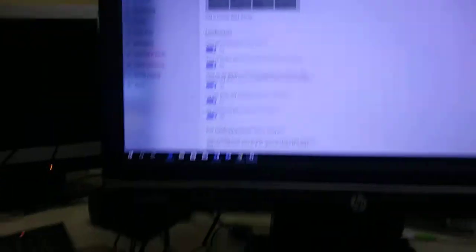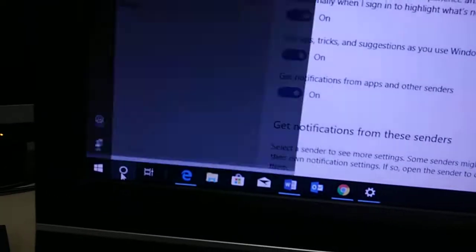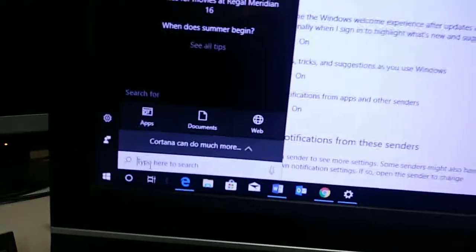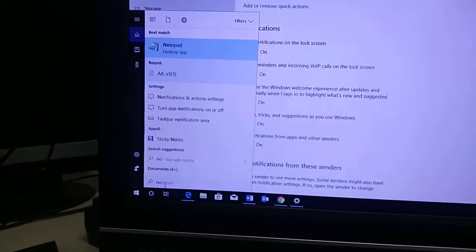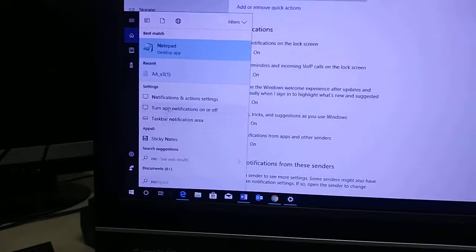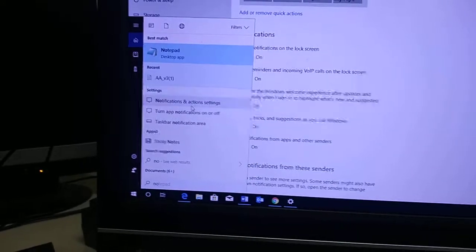So first thing you're going to do is launch Cortana, which I will do a second time. By clicking your Cortana logo down here, you're going to type in notifications, and you will see notifications and settings.